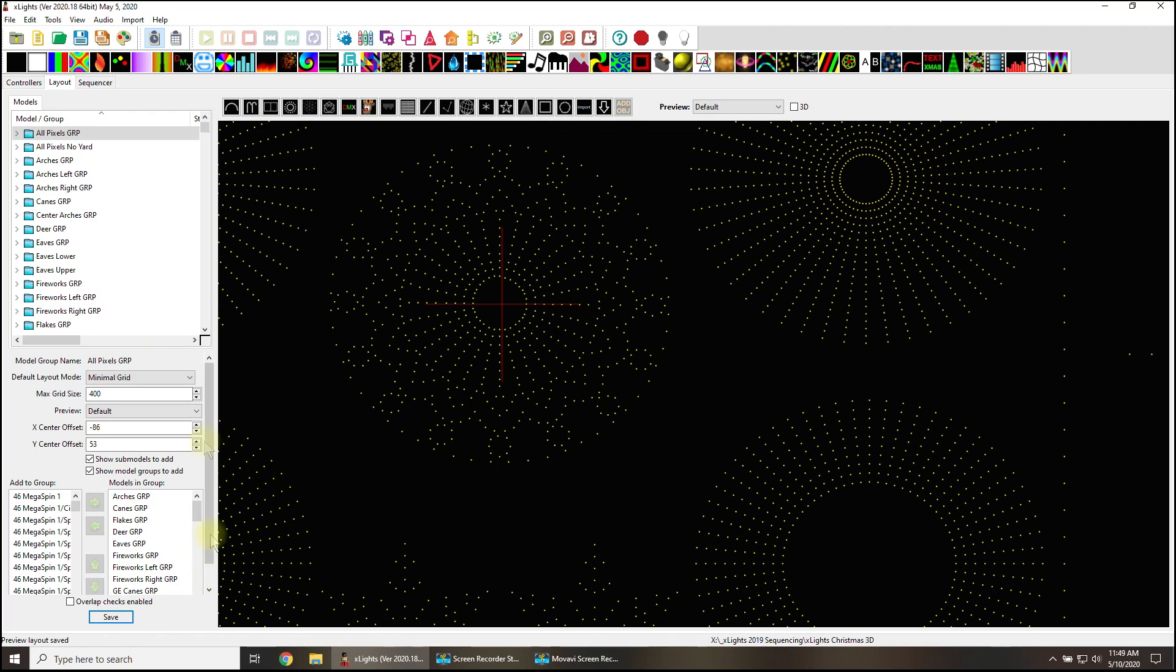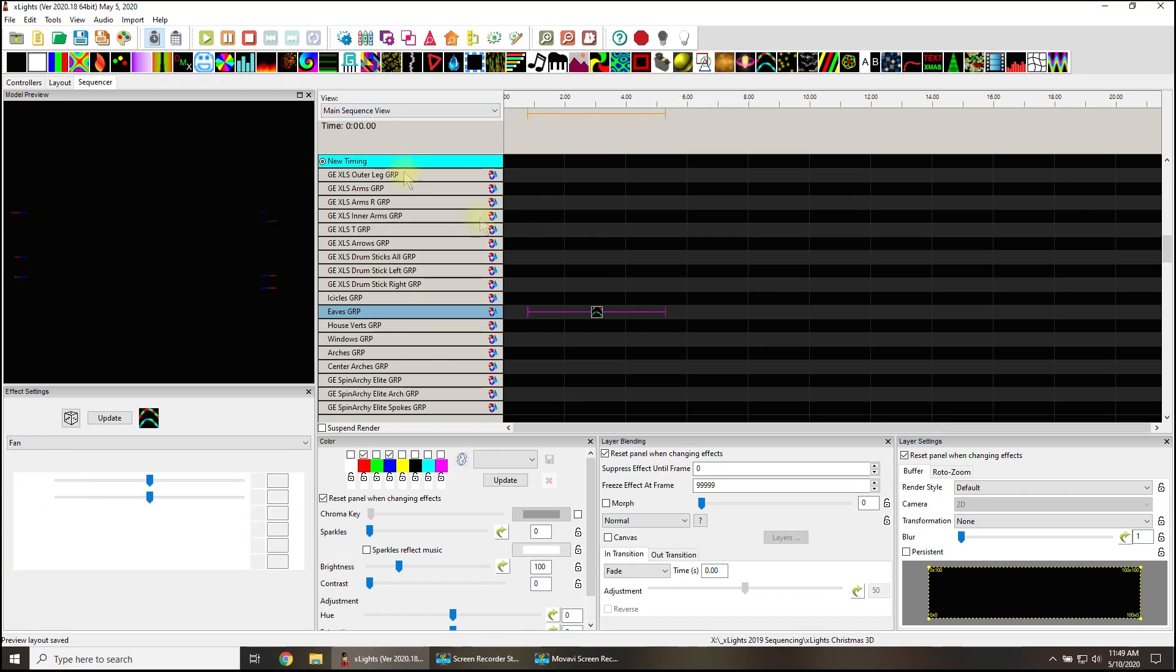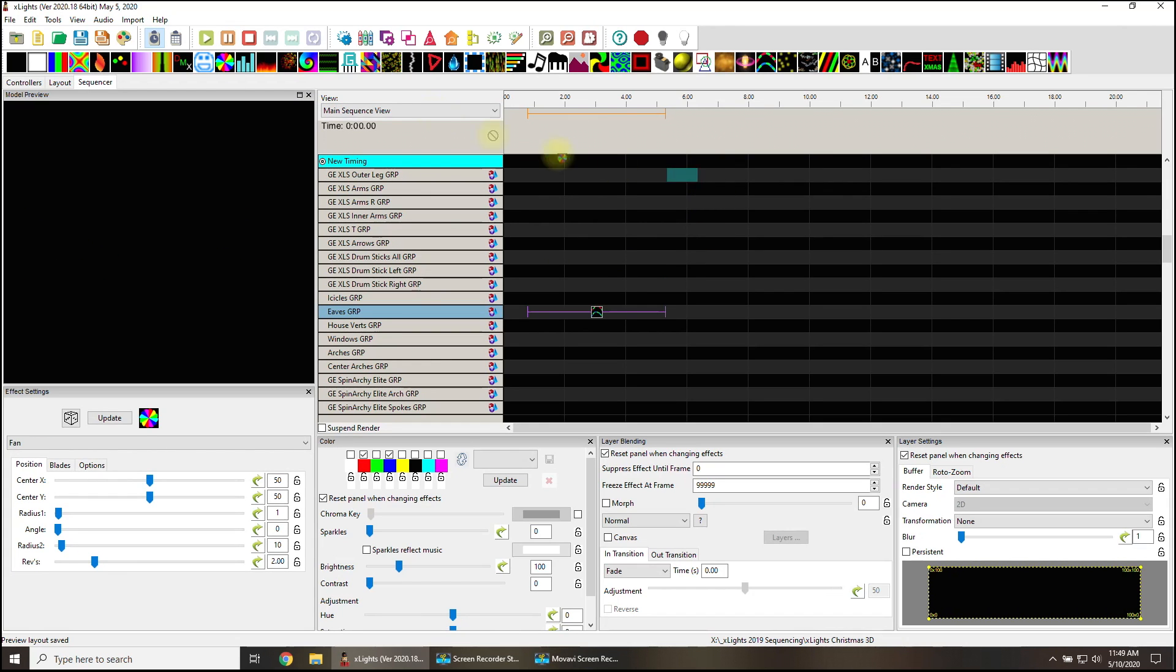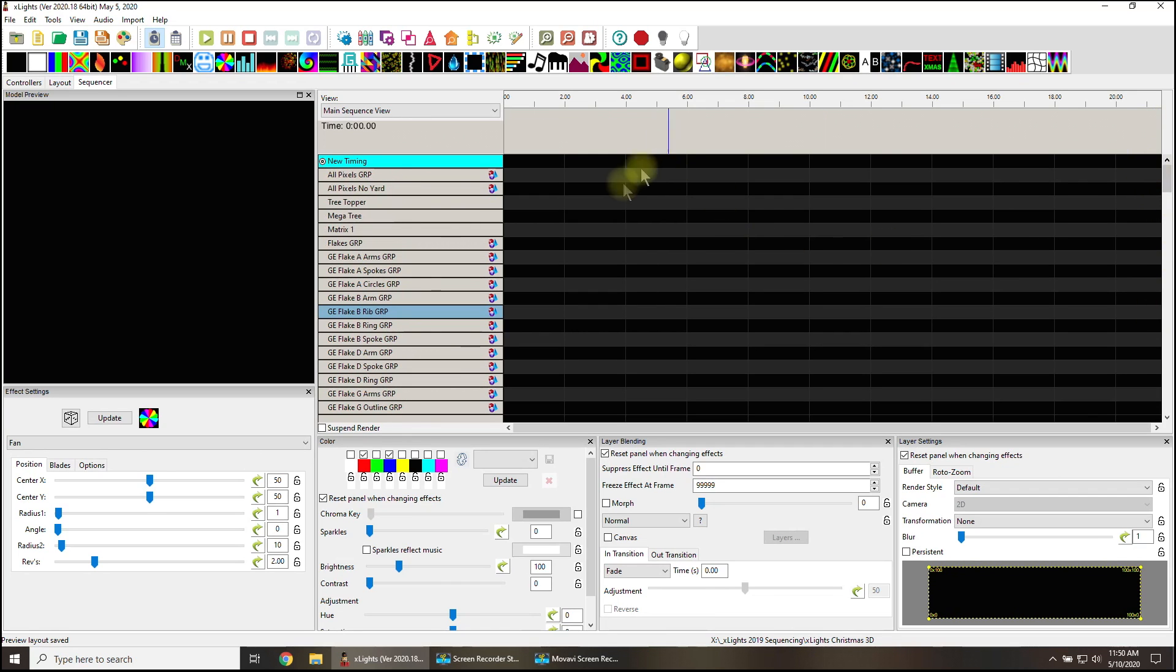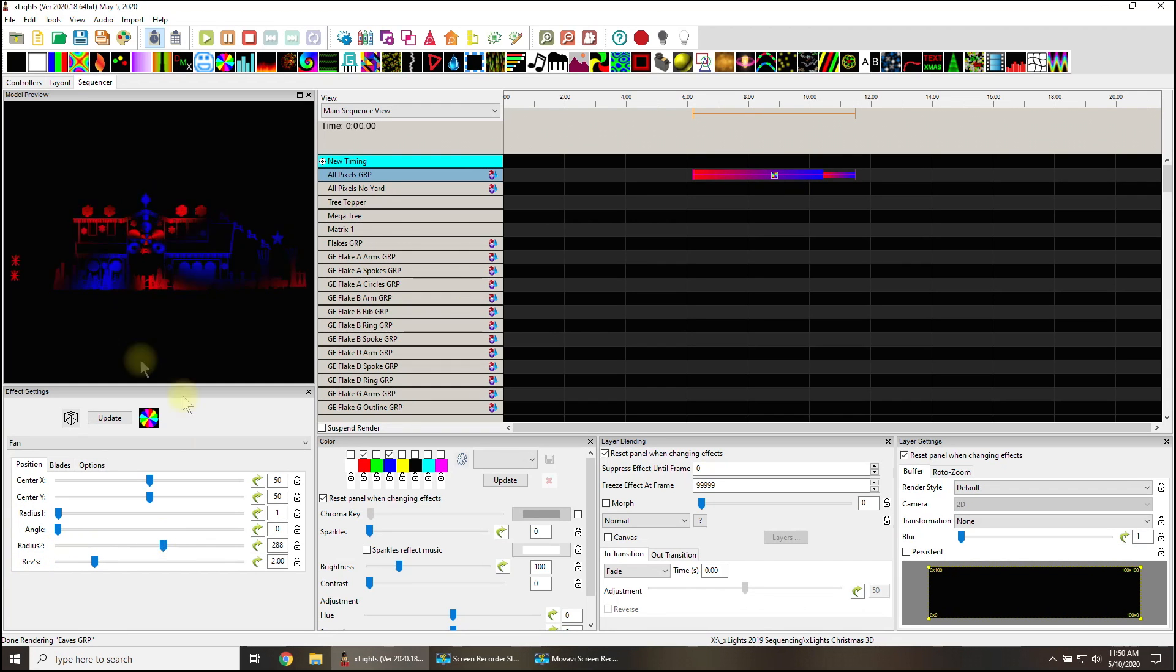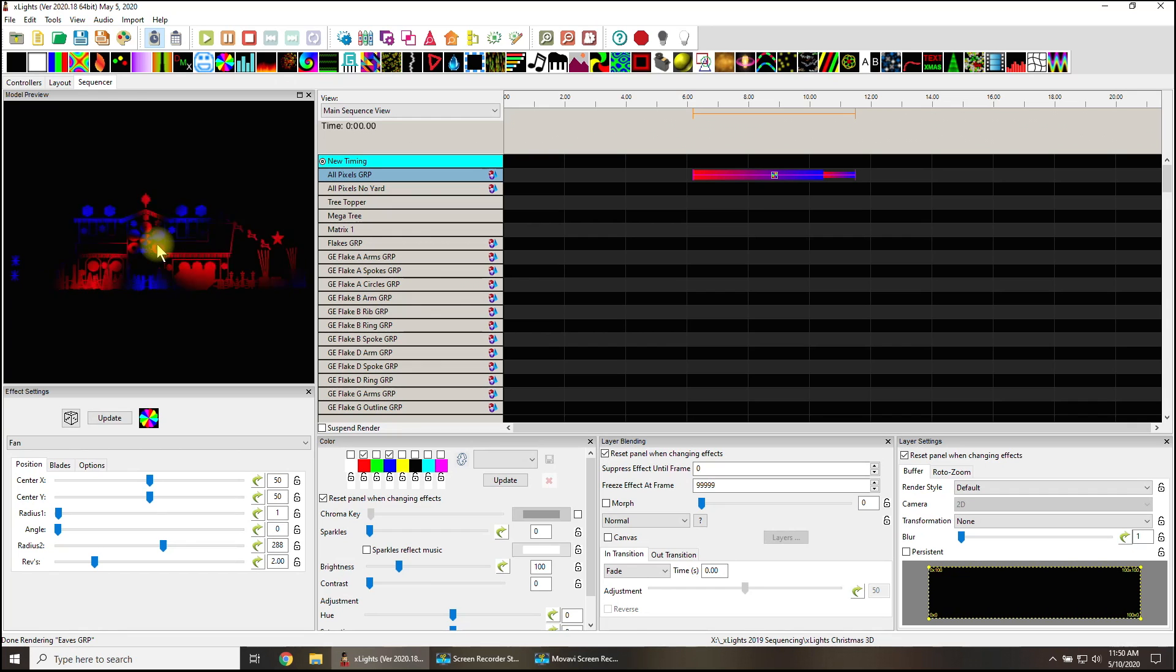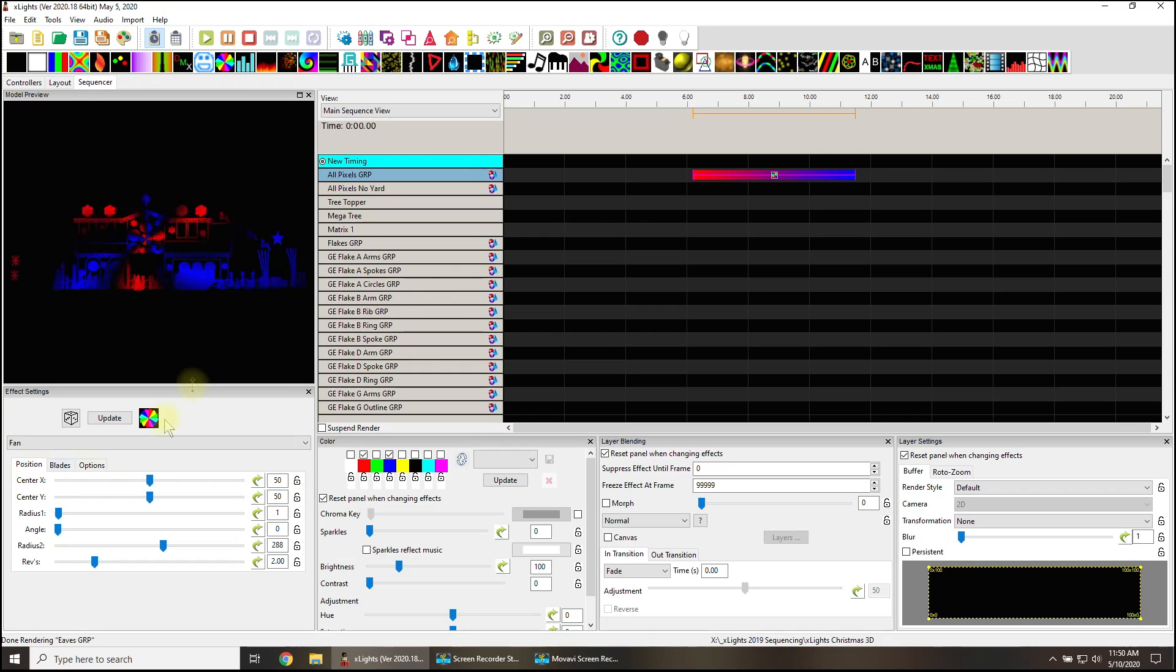And the whole purpose of that is so that when we do put a whole house effect way up here - let's just put you over here, all pixels group, and we'll make this wider. That is on the money, honey. That's right in the center where we want it.